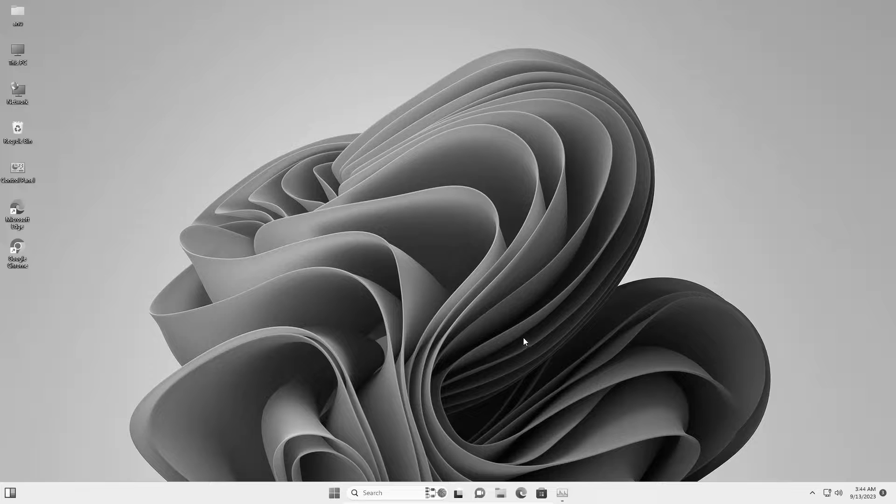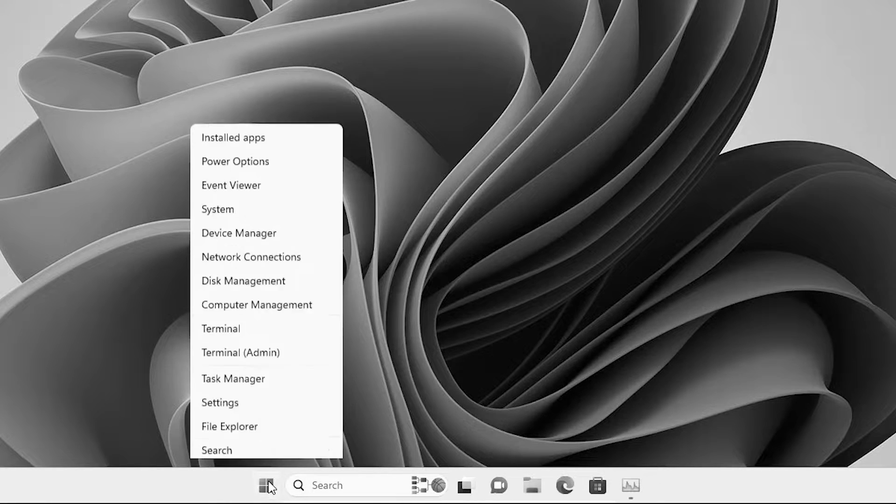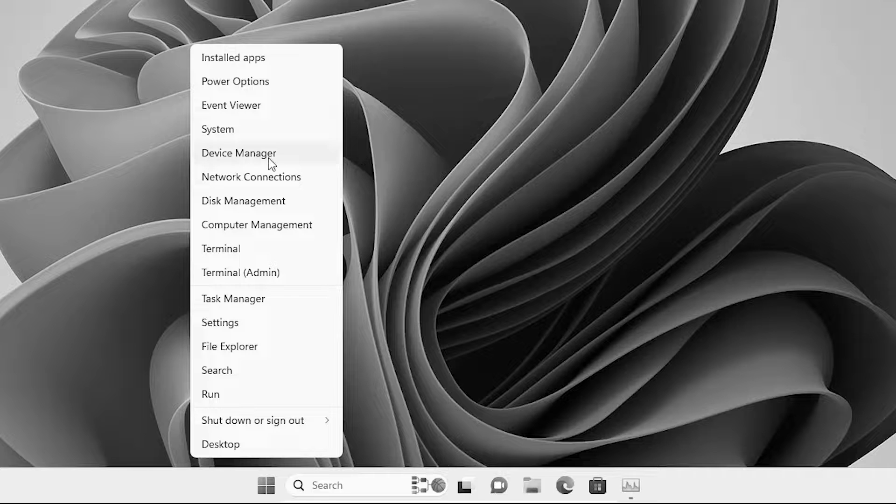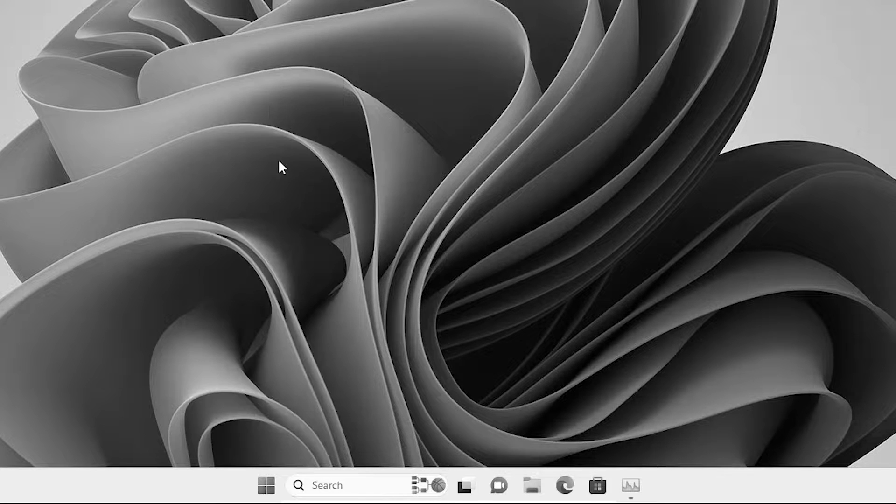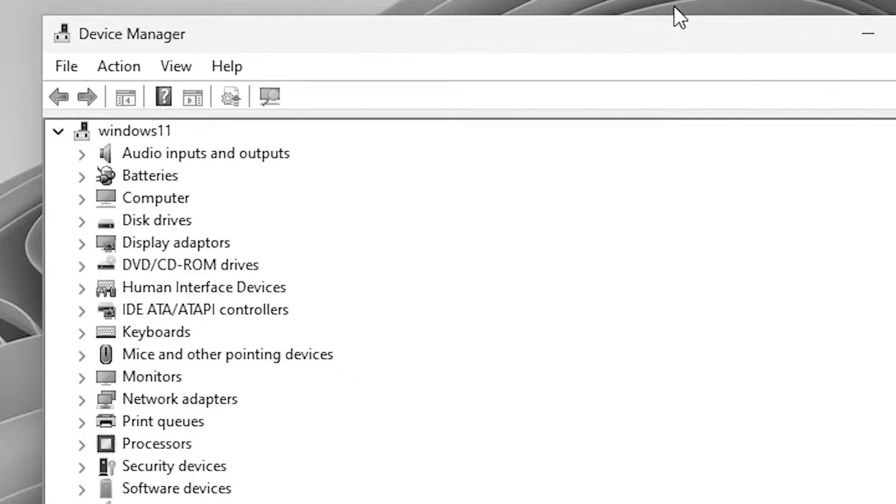Our first solution is very simple and basic. Go to the start, right click on the start. In start we find device manager, click on the device manager and here is our device manager.